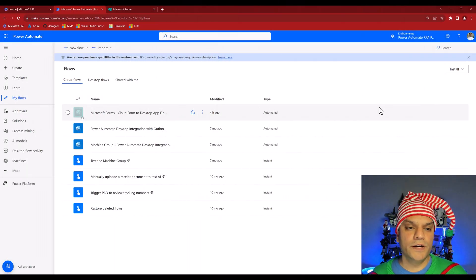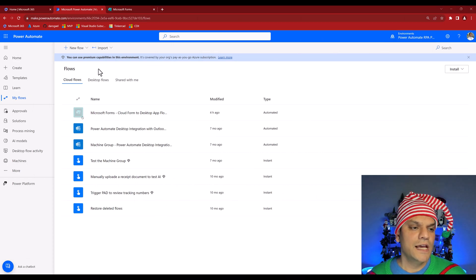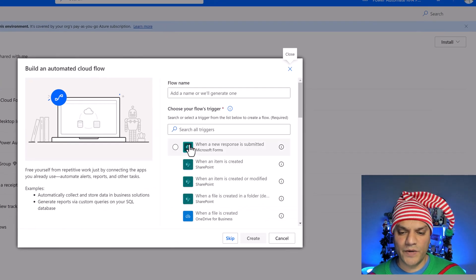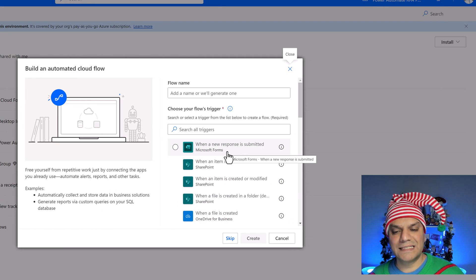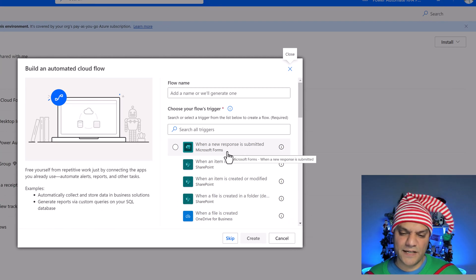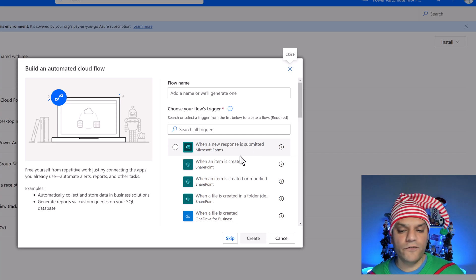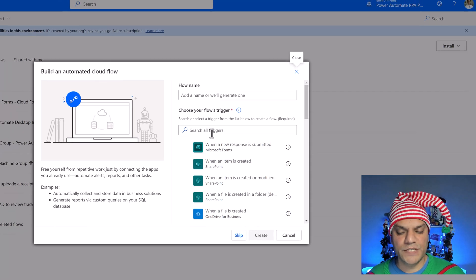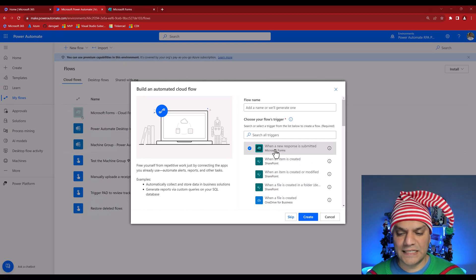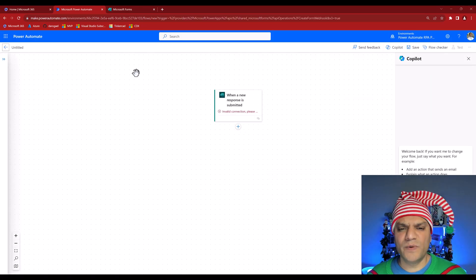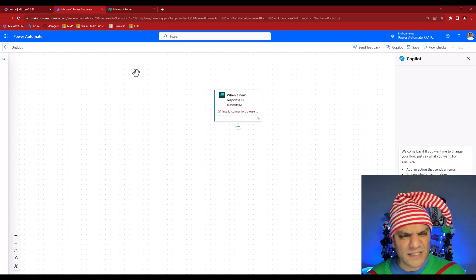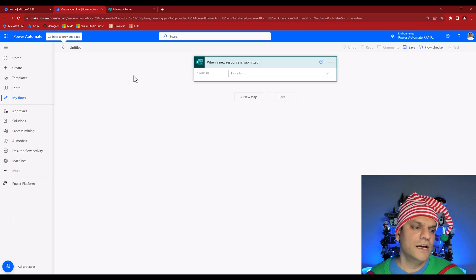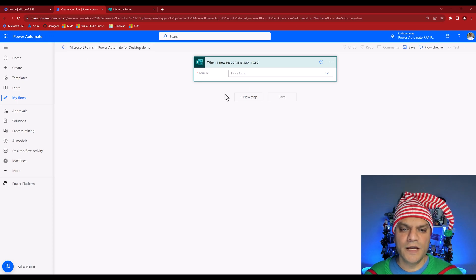The Microsoft Forms action in Power Automate for Desktop is a secondary thing — your flow needs to start on the cloud side. The cloud gets all the information and then sends it to your desktop action. Don't start on the desktop and try to figure out what's happening. Start on the cloud first and then call the desktop flow. Now let me switch over to the cloud flow. I'm in Power Automate cloud, in the correct environment, and I'll click on New Flow — Automated Cloud Flow.